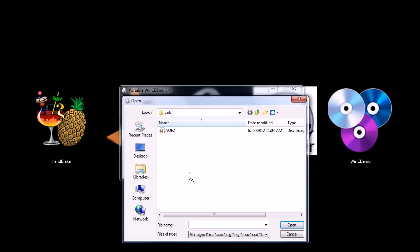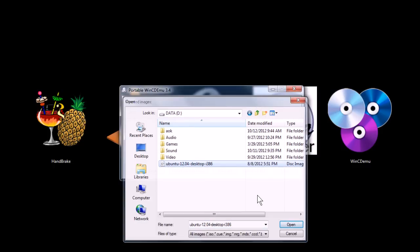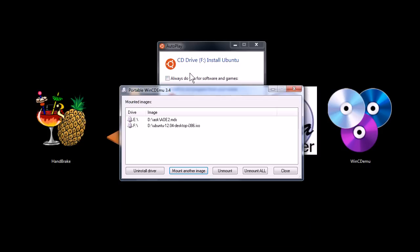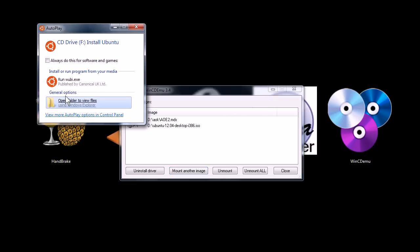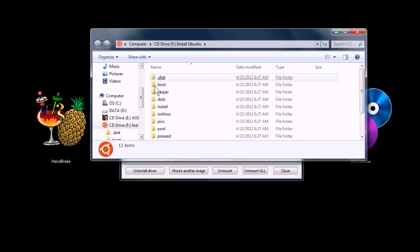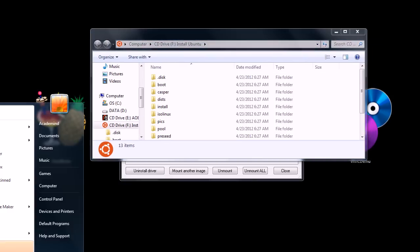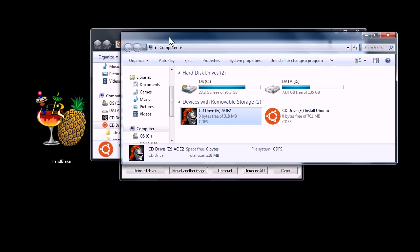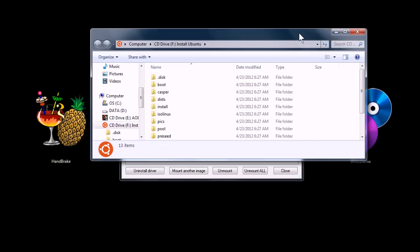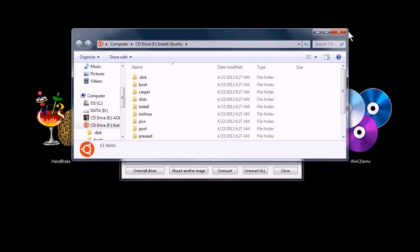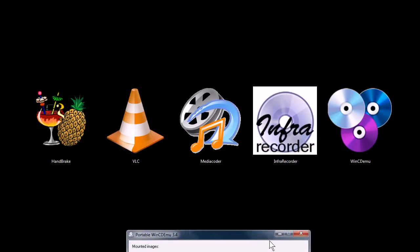Also, you can mount multiple at once if I want to go back and mount that Linux Ubuntu CD. Now, it's mounted on here too. I can browse through the files and, sure enough, it says it's mounted in virtual drive F on my computer. Which, I don't, like I said, I don't have any CD drives, but now it's showing I have two virtual CD drives. So, I can use them that way. So, hopefully that made sense how that, what that program does.